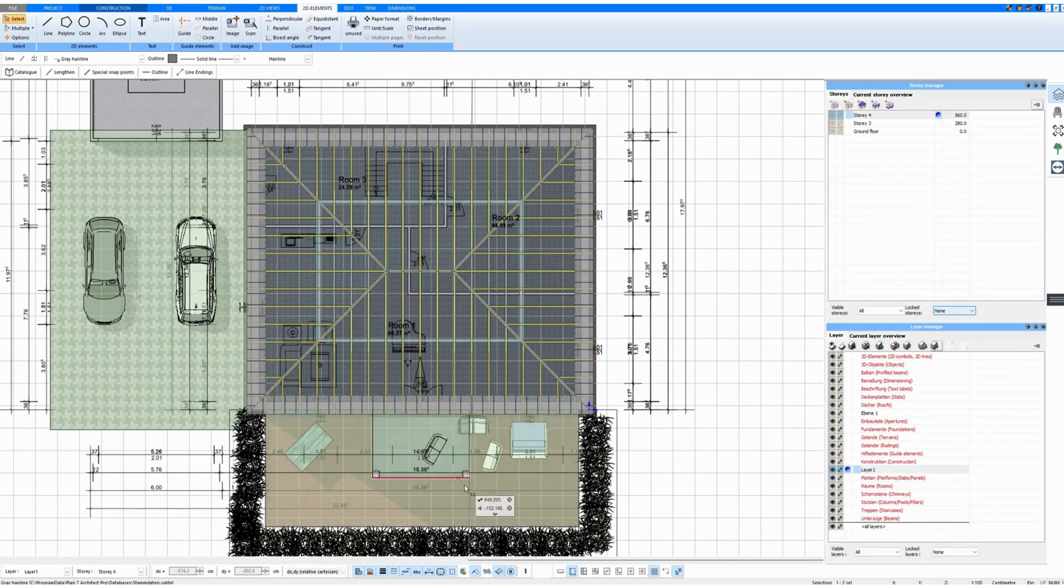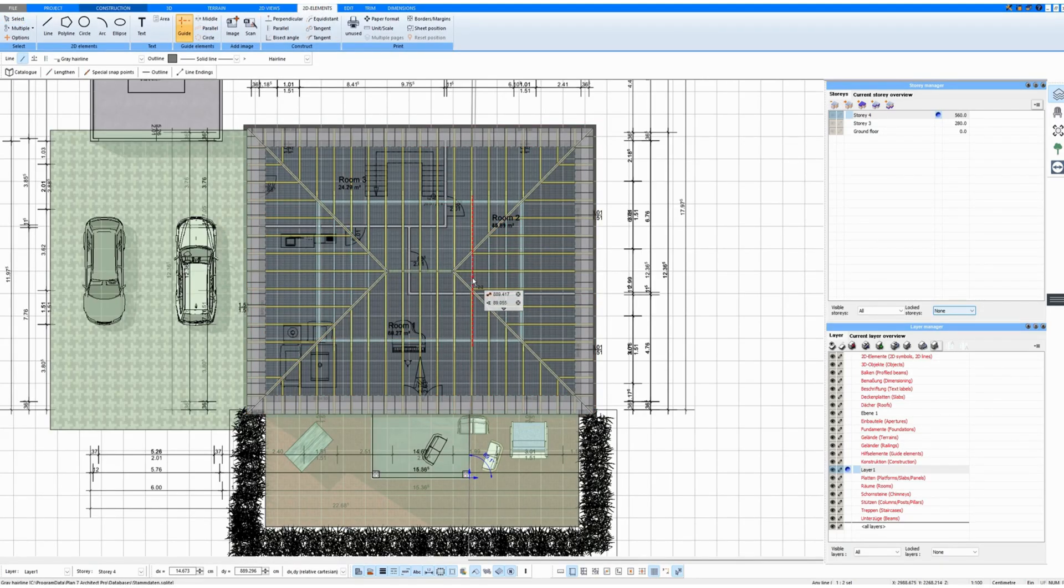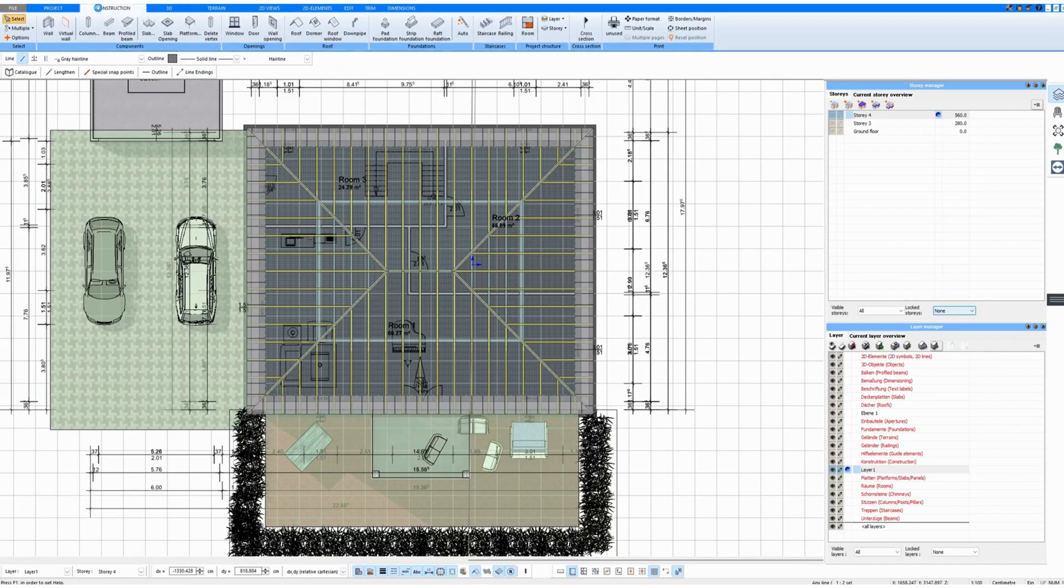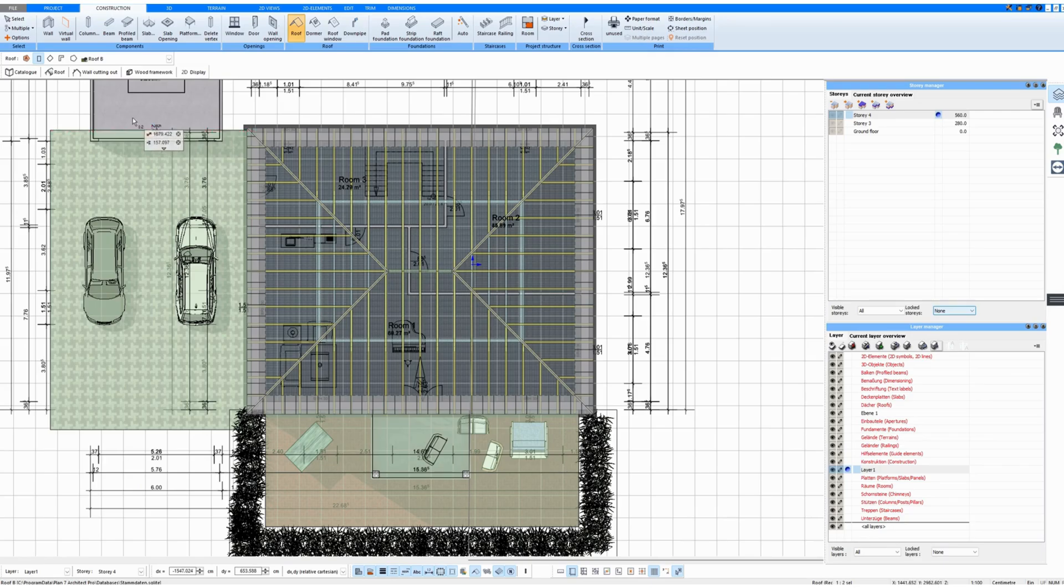Then I go to 2D Elements and draw a guideline to be able to draw the other roof better. Then I go back to Construction to Roof and draw a second rectangular roof.